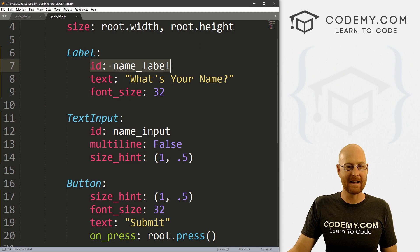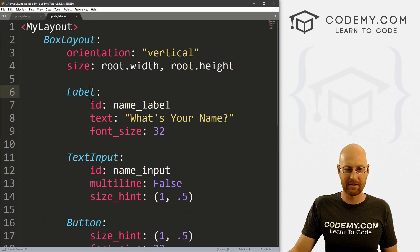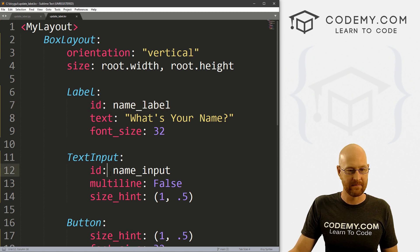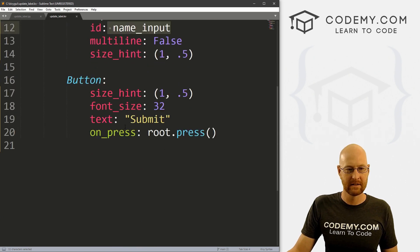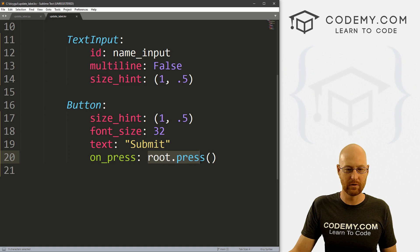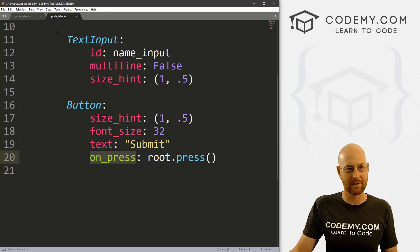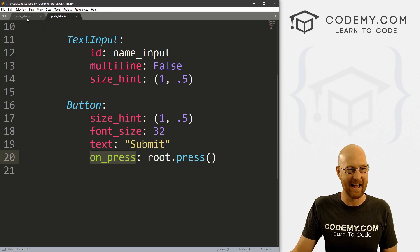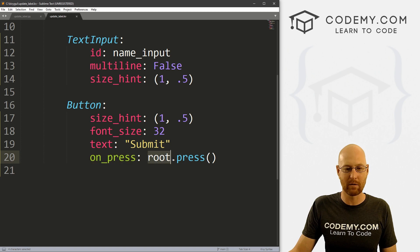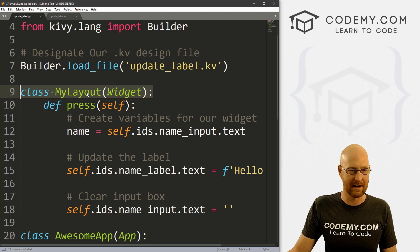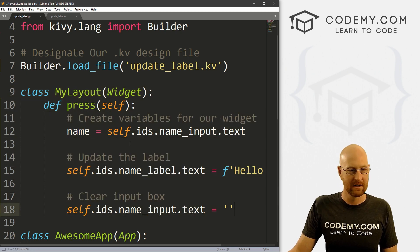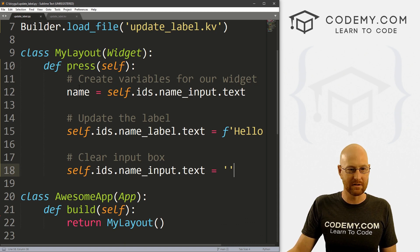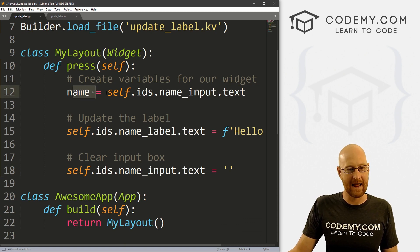Just remember, we got to set an ID for everything, right? Give every ID, everything you want to update or reference an ID, make it unique, right? On_press, we want to run root.press, right? Maybe we'll talk more about on_press in future videos, on_press, on_release, on_drag, things like that. But we're just pressing the button. Basically, when we're doing that, we're running root.press. And root is, you know, our root widget, our root class here, right? MyLayout.